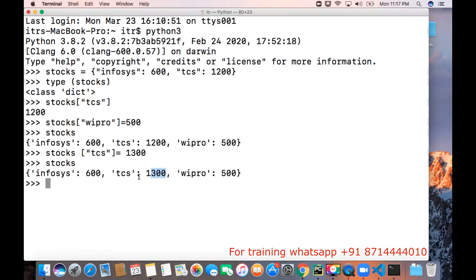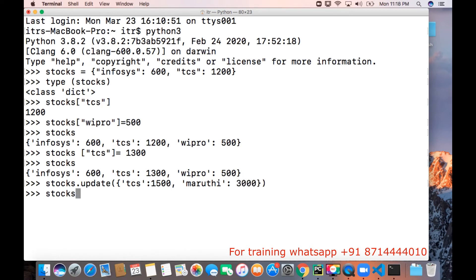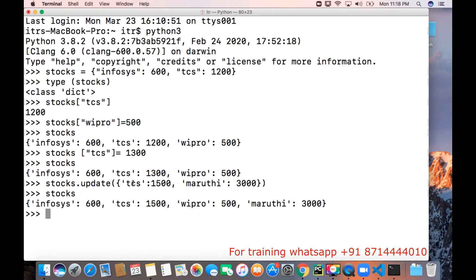How do we update multiple values in a dictionary? To do that, we can use the update function — stocks.update. Here we can create another dictionary: I can provide TCS with value 1500, and another key, Maruti, with value 3000. If you print stocks, TCS is already an existing key so it will update it with the new value. Maruti was not there earlier, so this key-value pair will be added to the dictionary.